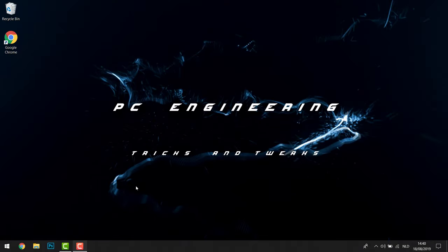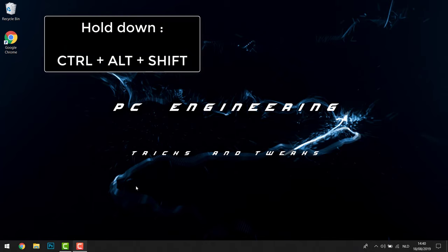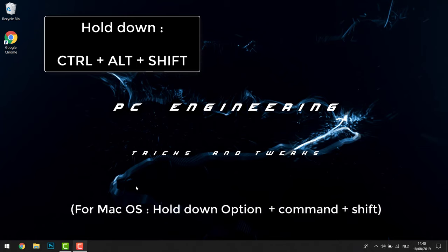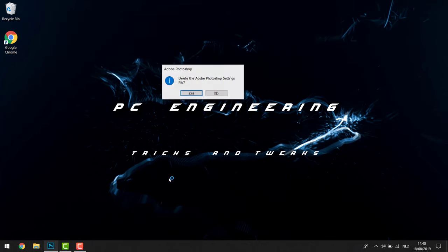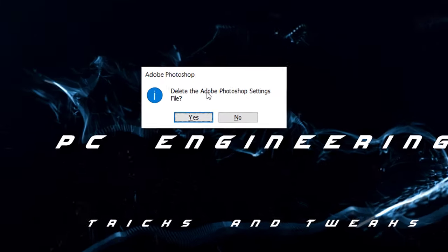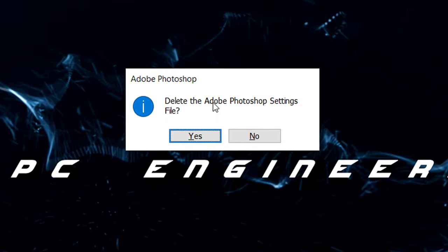So first of all, let's make sure that we can enter Photoshop again. How you're going to do that is very simple: you're going to hold down the Ctrl, Alt, and Shift key at the same time. Just hold them down and while you're doing that, you're going to open Photoshop like this.